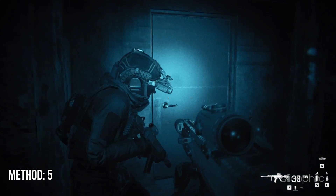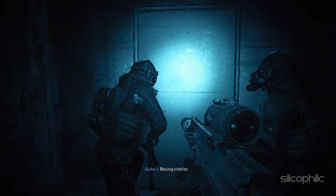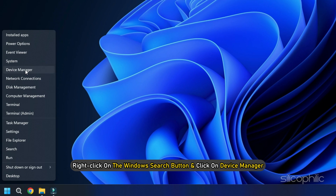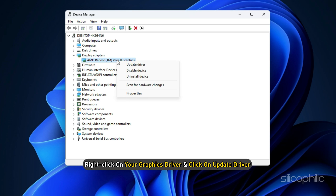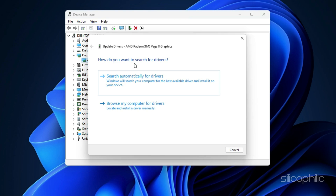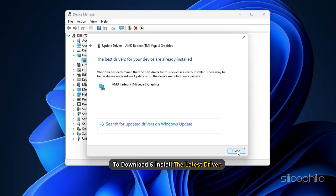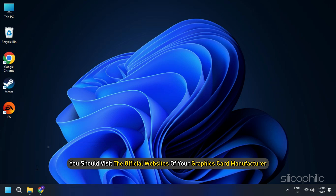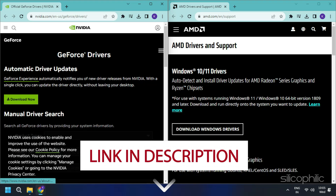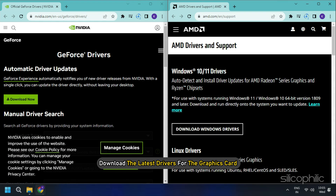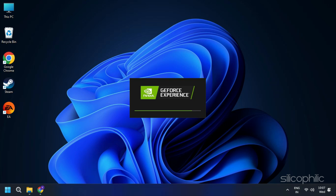Method 5: Update Graphics Drivers. You should always keep your graphics drivers updated while playing games. Right-click on the Windows Search button and click on Device Manager. Go to Display Adapters, expand it, right-click on your graphics driver, and click Update Driver. Select Search Automatically for Drivers and follow the on-screen instructions. You can also visit the official websites of your graphics card manufacturer — linked in the description — to download and install the latest drivers.